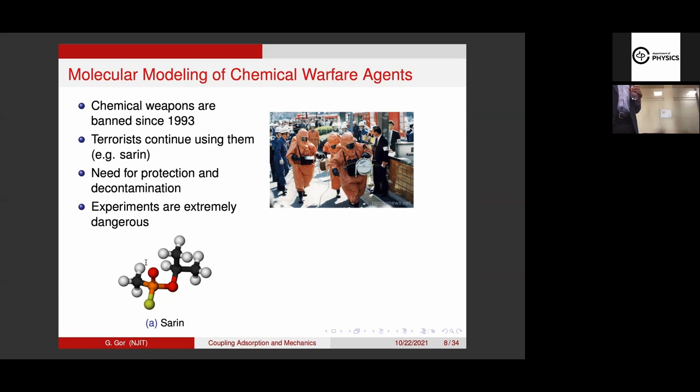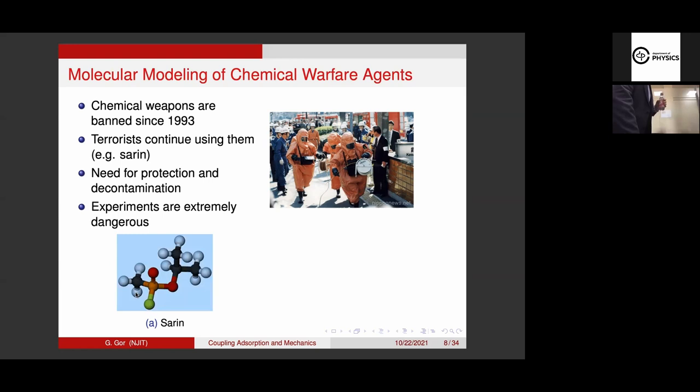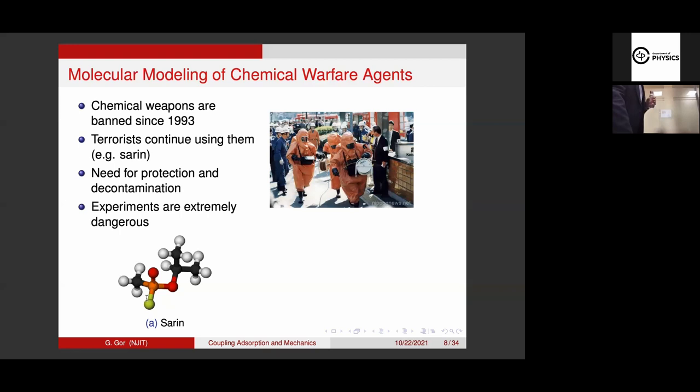I can say that any molecule which involves this group of phosphorus, fluorine, and oxygen — Soman has exactly the same group — although Soman would have larger other groups on the other side. So this core of phosphorus and fluorine is what makes it toxic. I'm sure if you rearrange it a little bit, it won't change anything.